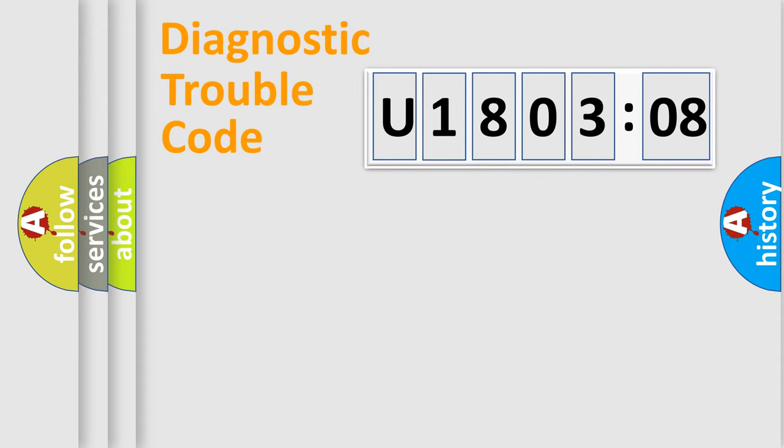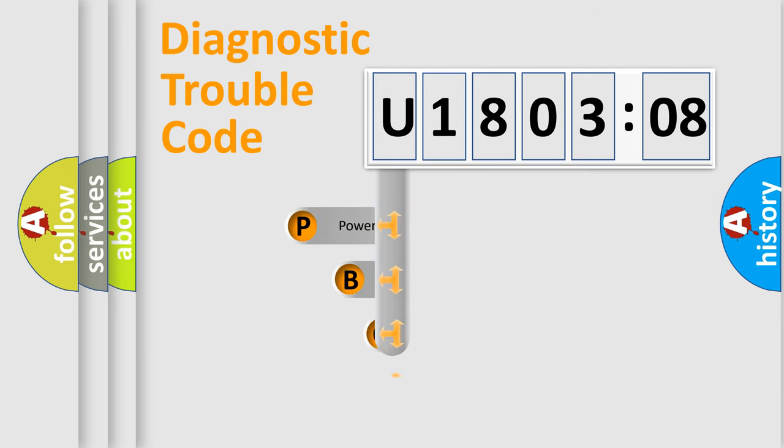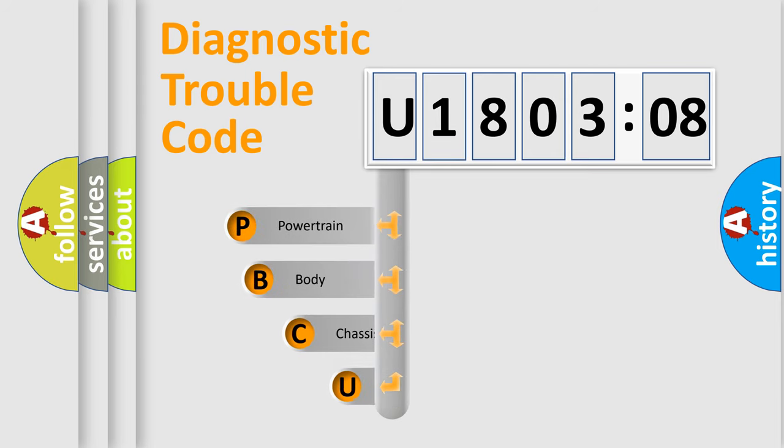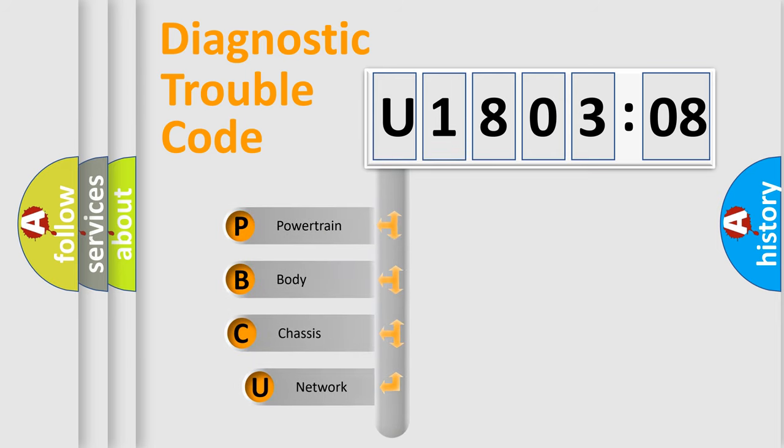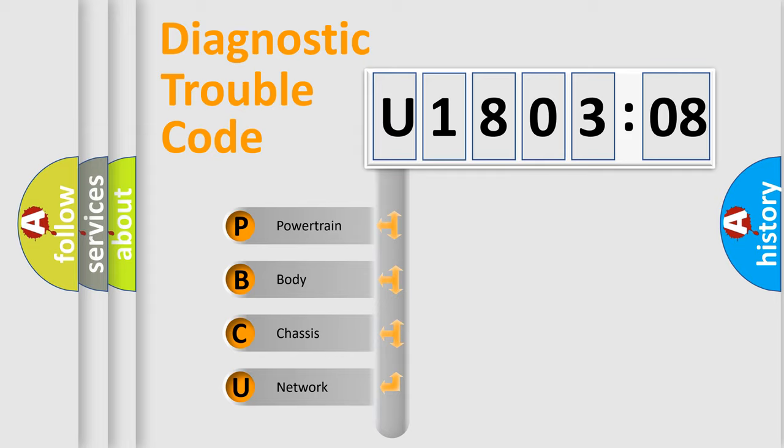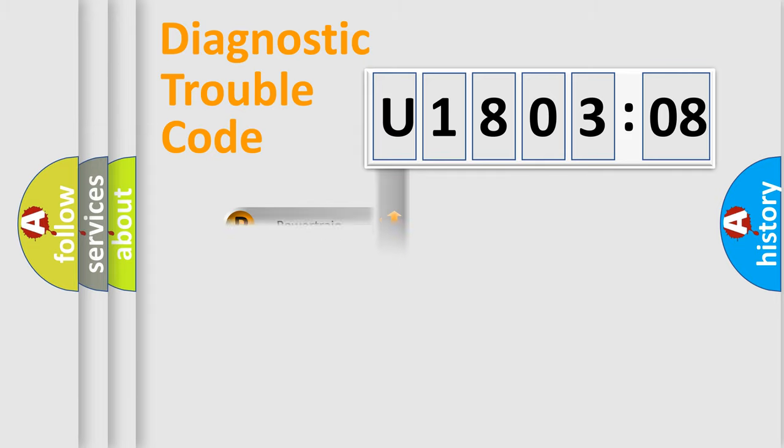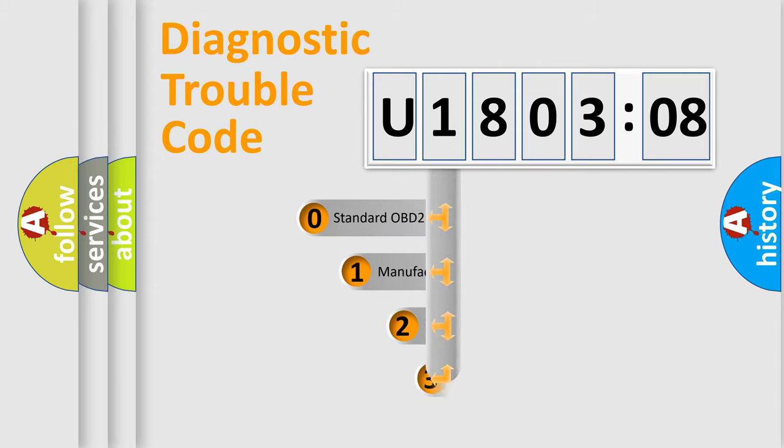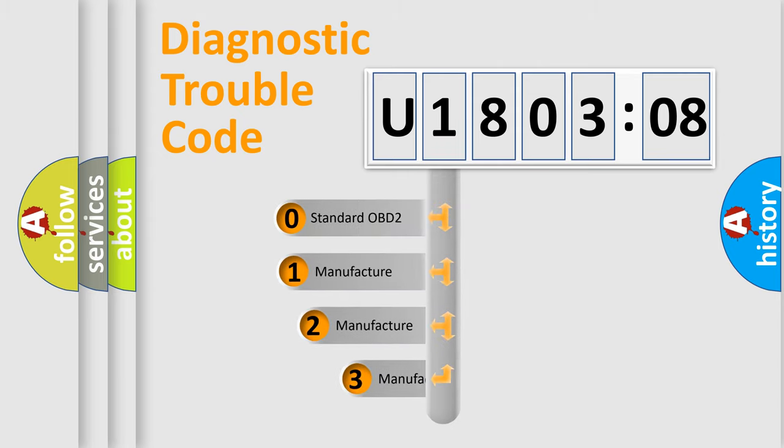First, let's look at the history of diagnostic fault code composition according to the OBD2 protocol, which is unified for all automakers since 2000. We divide the electric system of automobile into four basic units: powertrain, body, chassis, and network. This distribution is defined in the first character code.